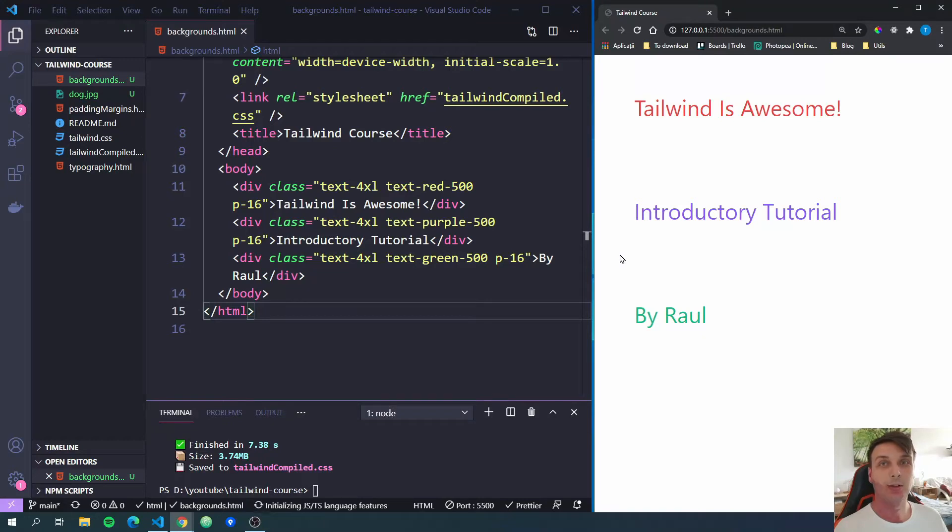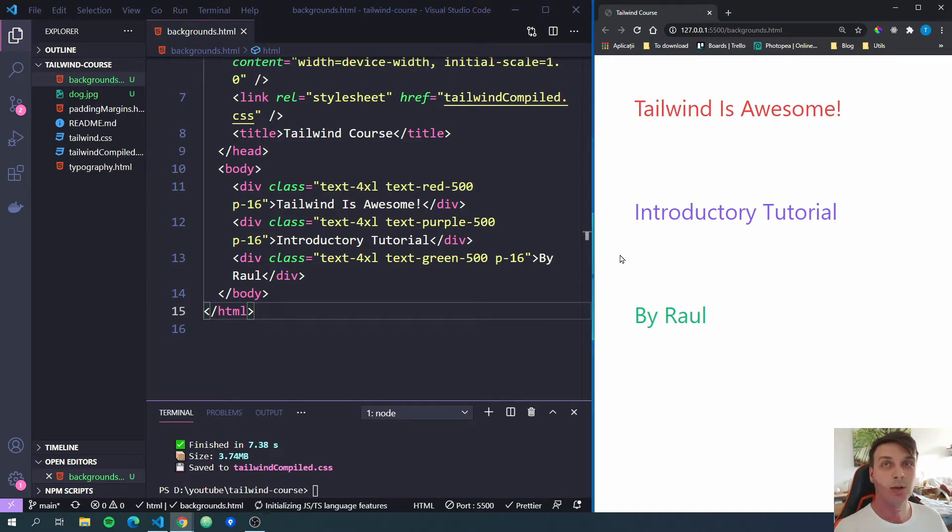Hello YouTube, Raoul here. Today we're continuing the Tailwind CSS tutorial series by looking at background colors, background gradients, and also background images.